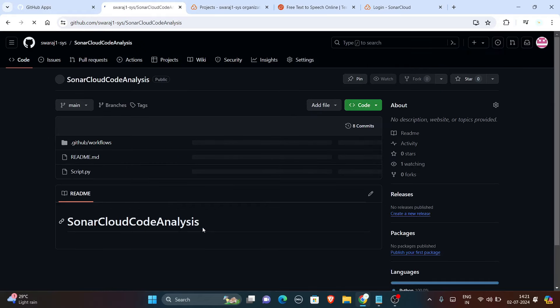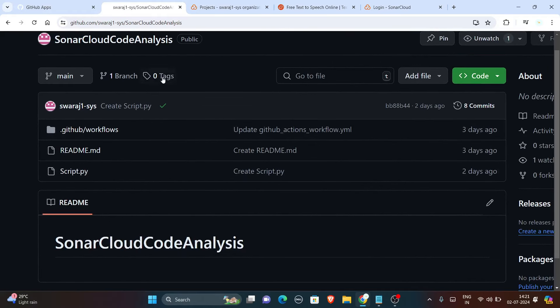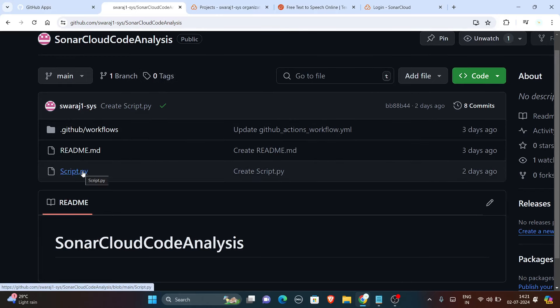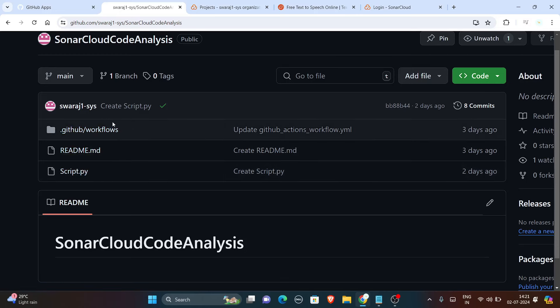In this repo, as you can see, it is public and it consists of some files. First one is readme.md file and second file is a Python file which is script.py.